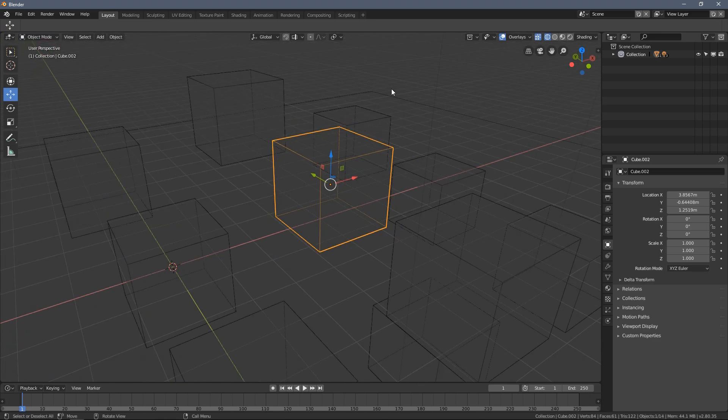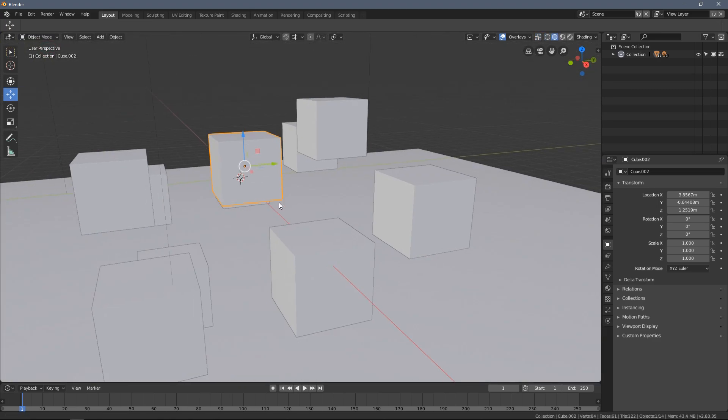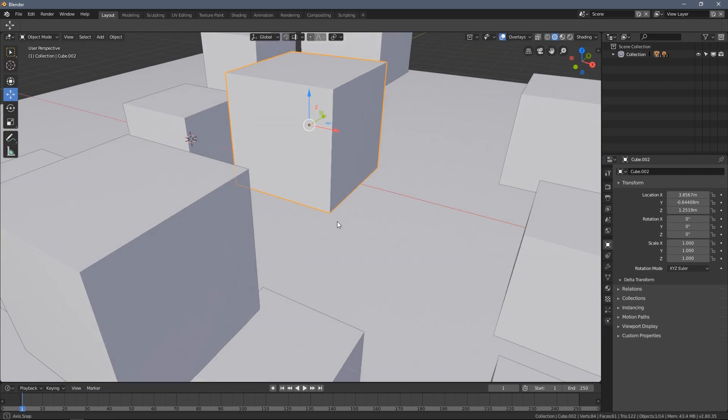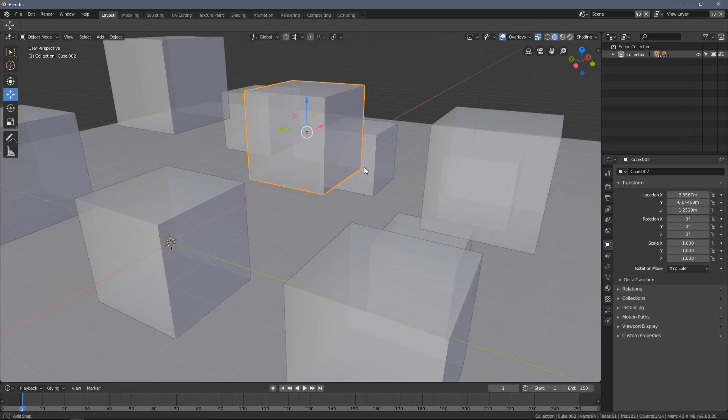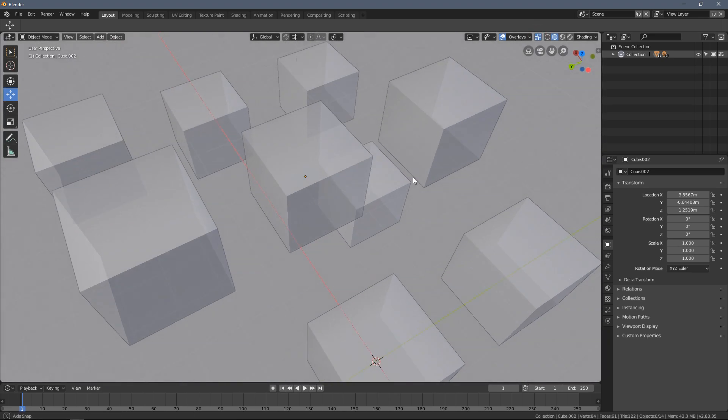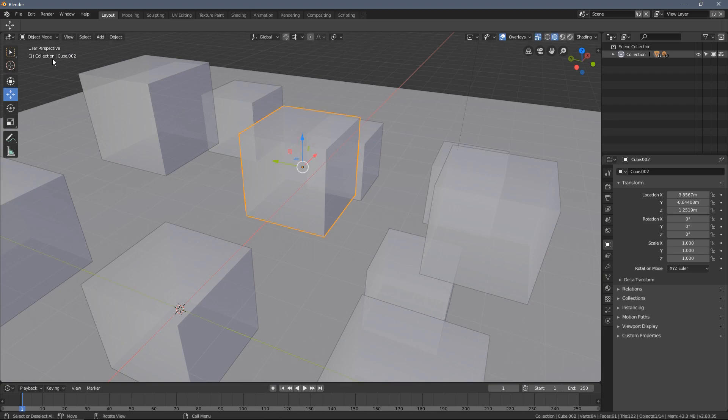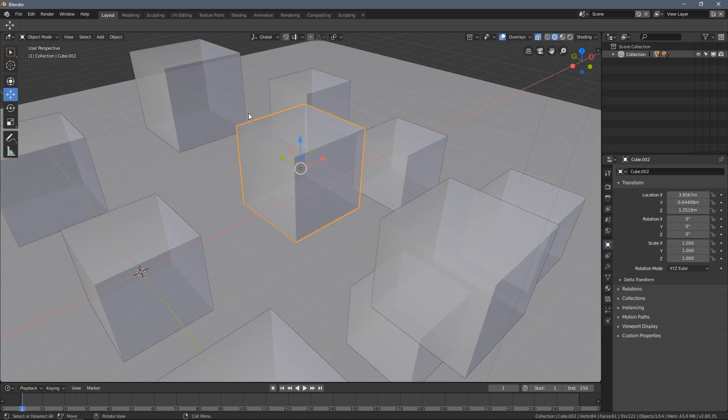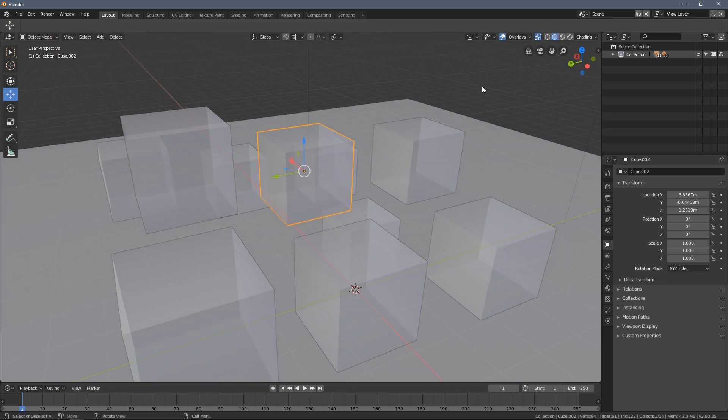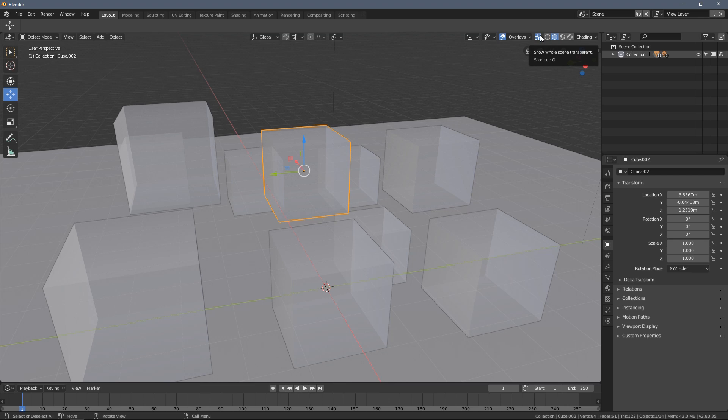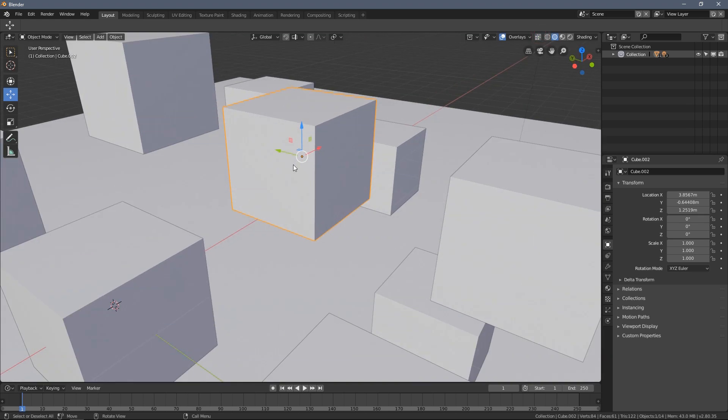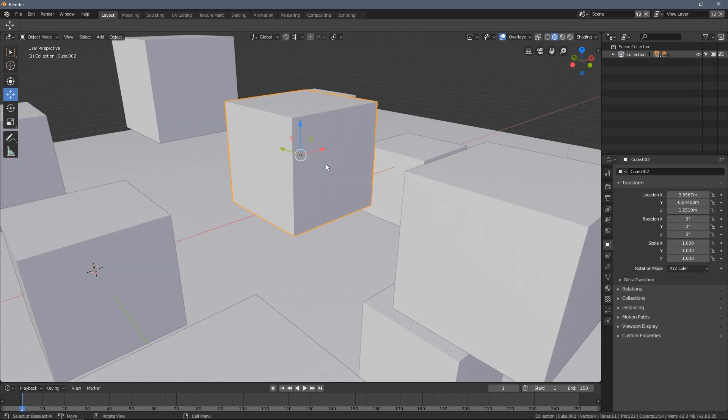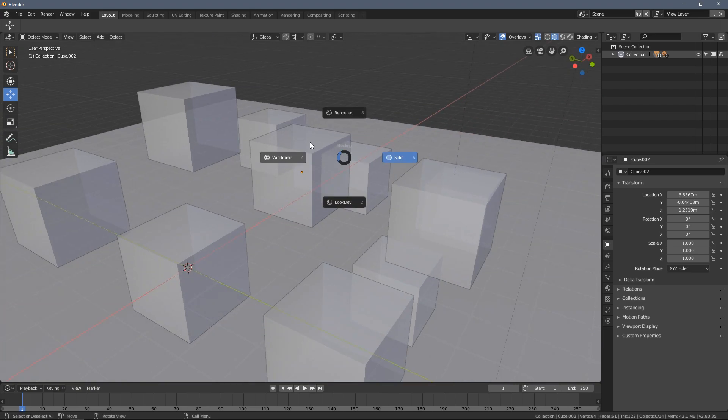When you use a solid mode you can also enable an x-ray effect by pressing this button here which is also useful while working in the edit mode later. I just want to let you know that it's all available here and for the x-ray the shortcut you see here is wrong. I hope it's going to be fixed in the later Blender versions.